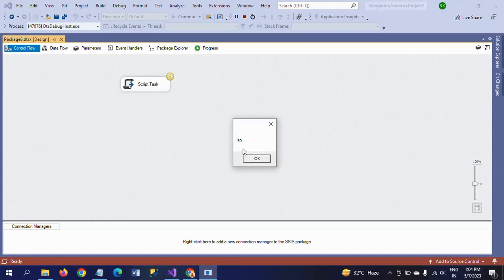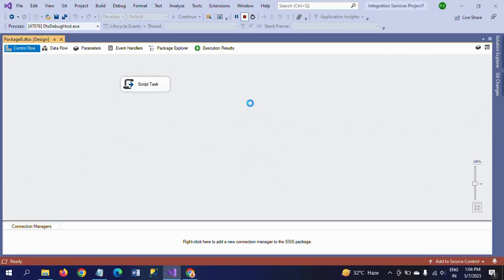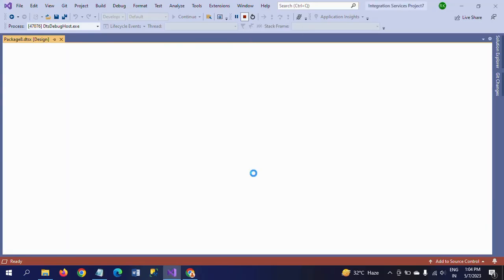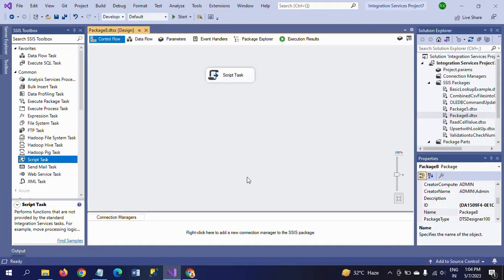See here — 30 files in that folder. This is how you write your script to count the files from a particular folder. Thanks for watching the video. Thank you very much.